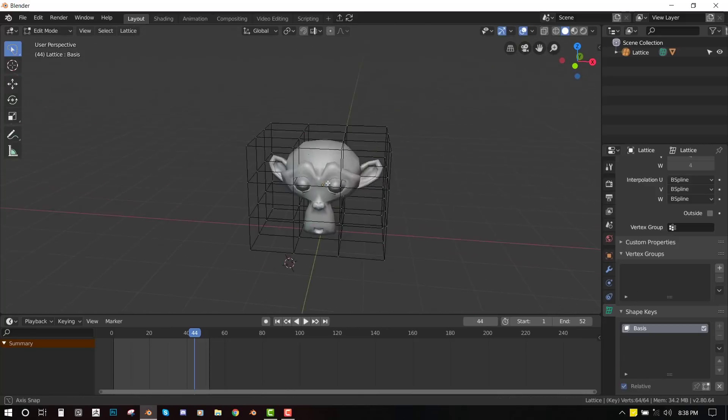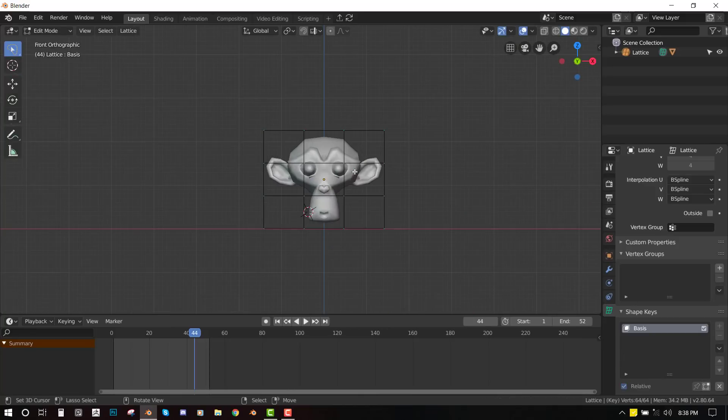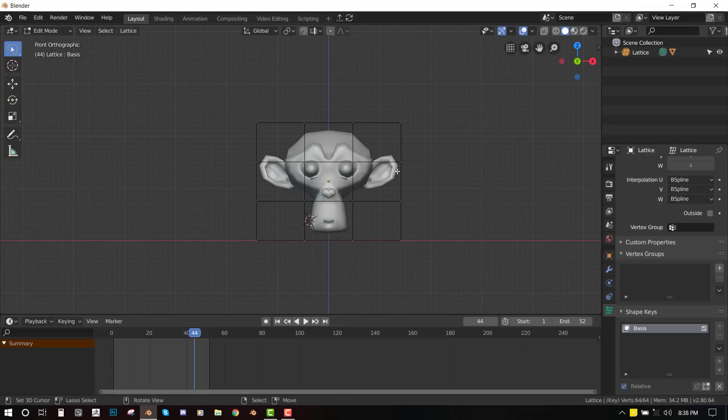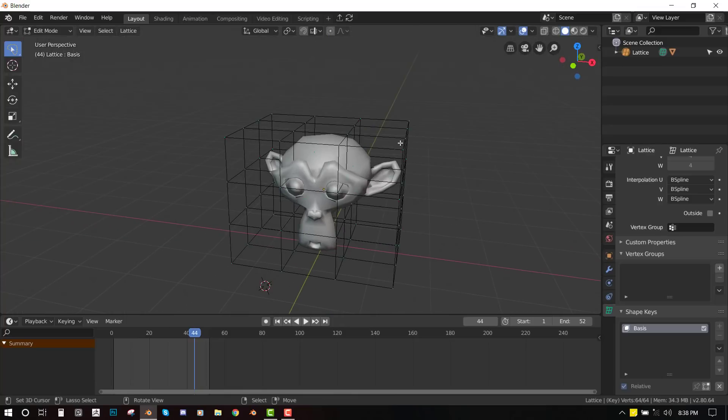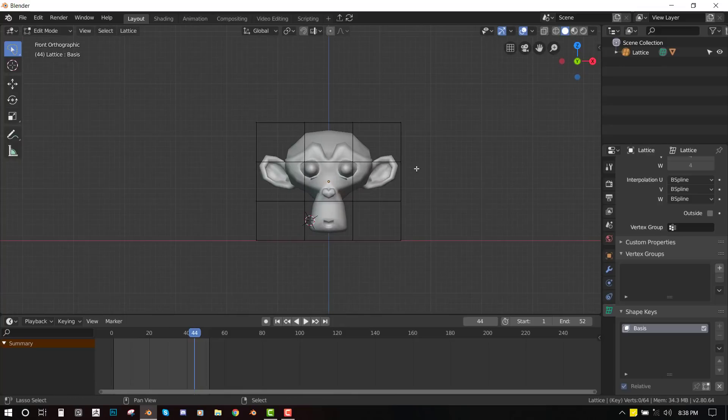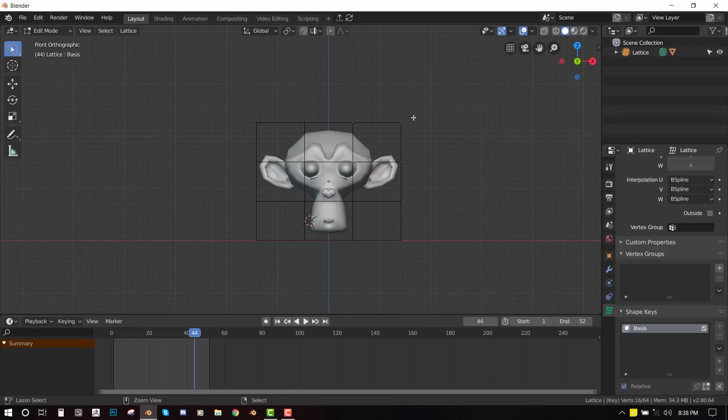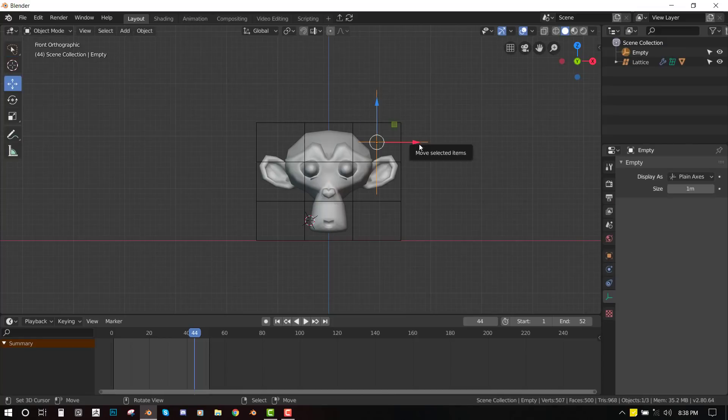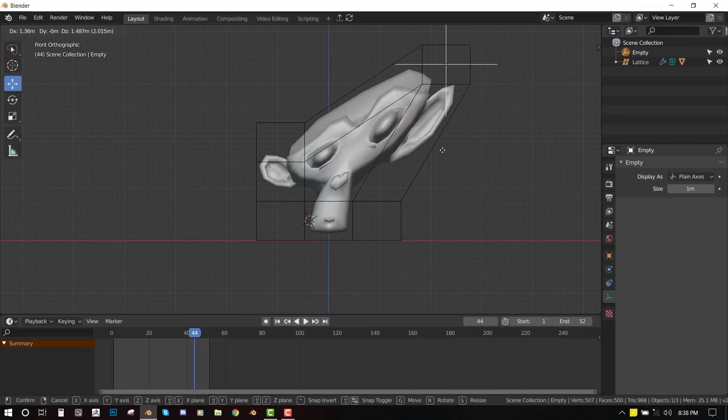It's by actually editing the points. So let's say you want to edit the points in edit mode, like you want to bring it out. So one way to do that is just go into the edit mode of the lattice. Select the edges you want. Select and press Ctrl H for adding hook. Then you select hook to new object. Okay. So once you do that, it's going to add an empty for you. And now you have this empty in the object mode.